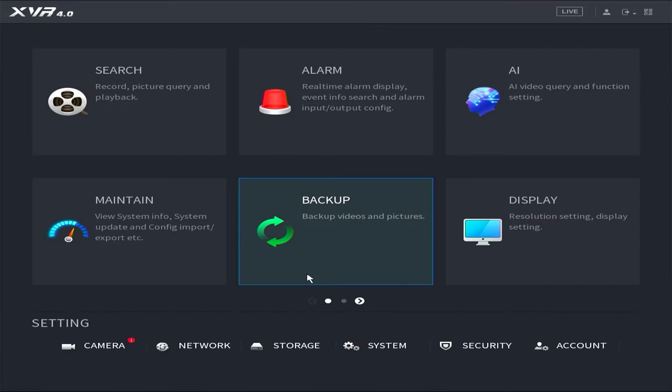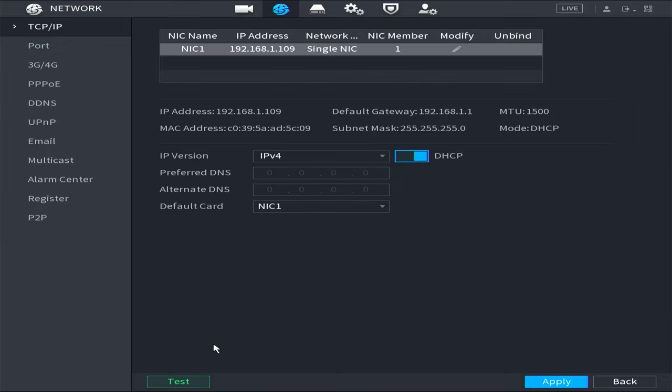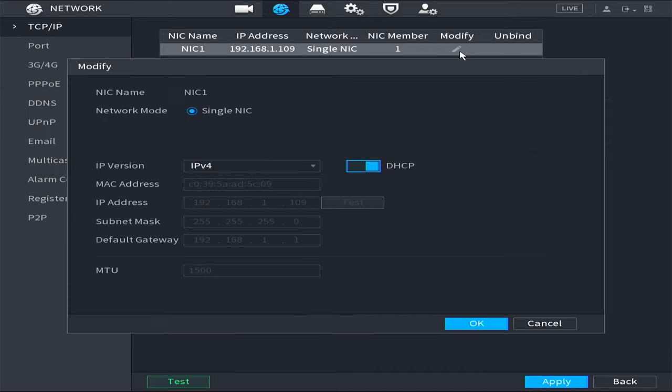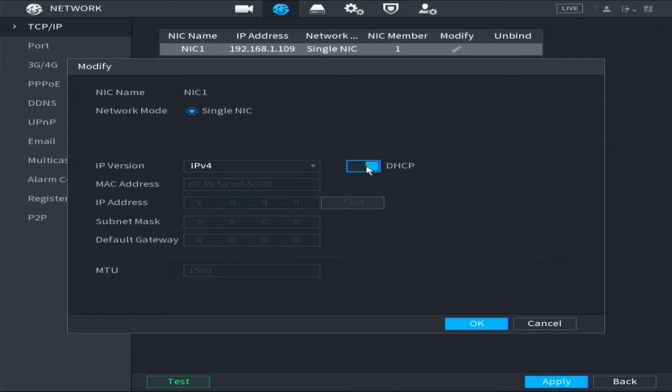Subsequently, navigate to the network menu and proceed to the TCP/IP menu. Click on the edit option. Ensure that the DHCP option is enabled at this stage, and then select OK.